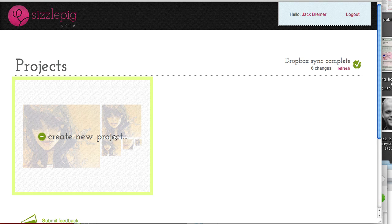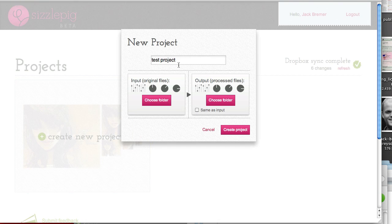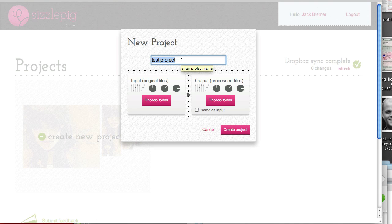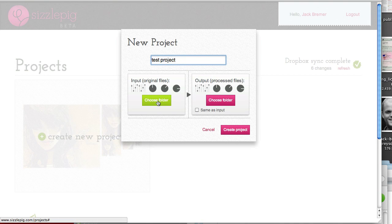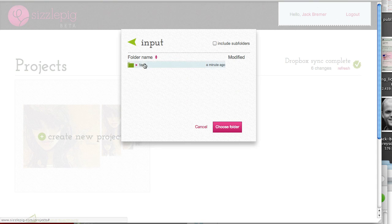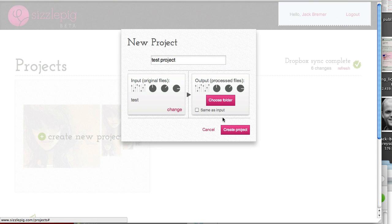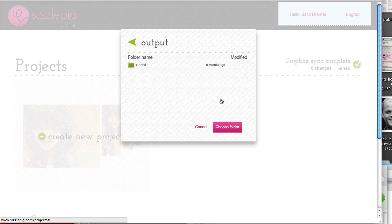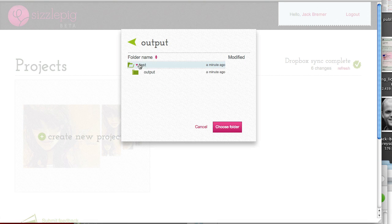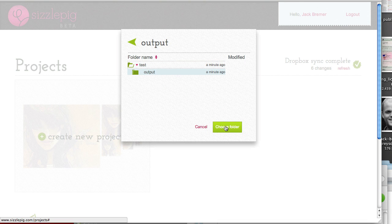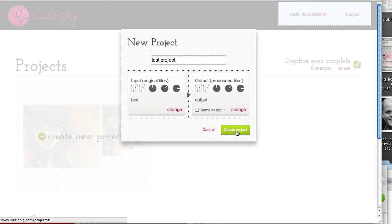So let's click Create New Project. I've already popped a name in there so we'll just give the project a name. We'll choose the Input folder, for this one it's Test, choose Folder. We'll choose the Output folder. You can use the same one as the Input but as I say I like to keep things nice and orderly. So we'll choose the Output folder there and click on Create Project.